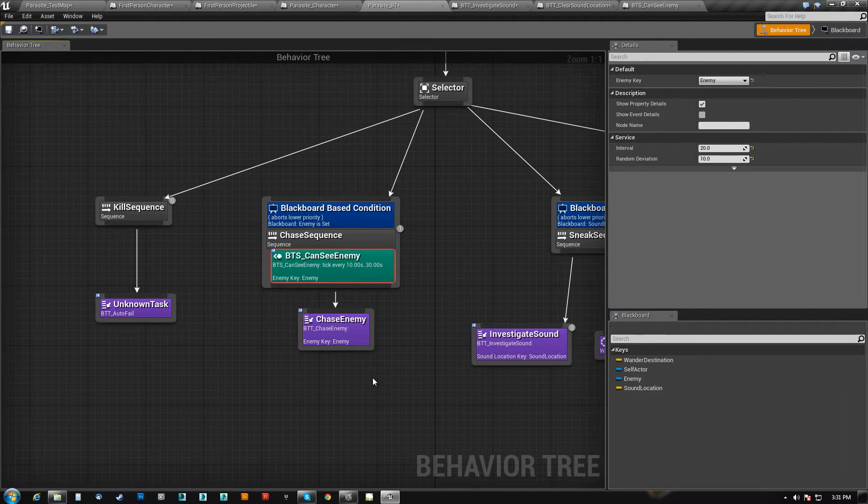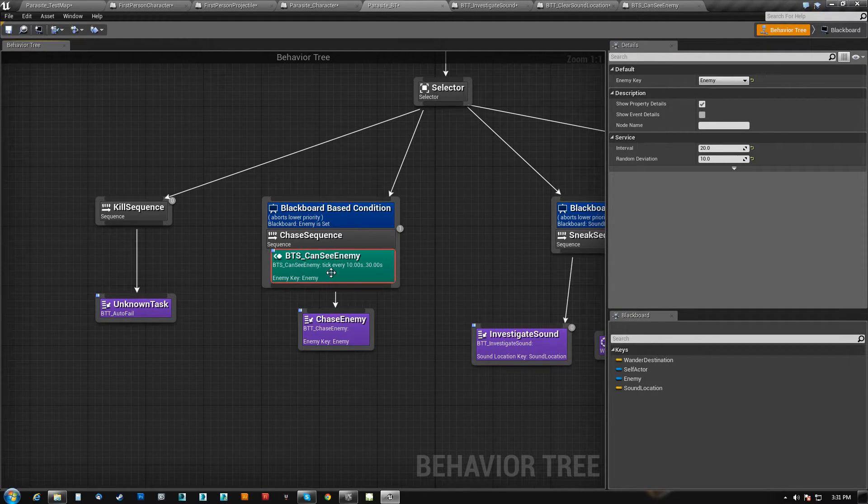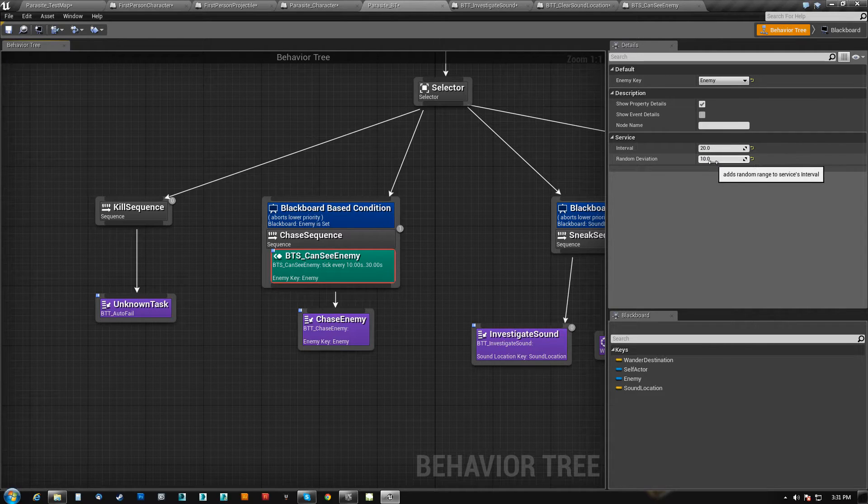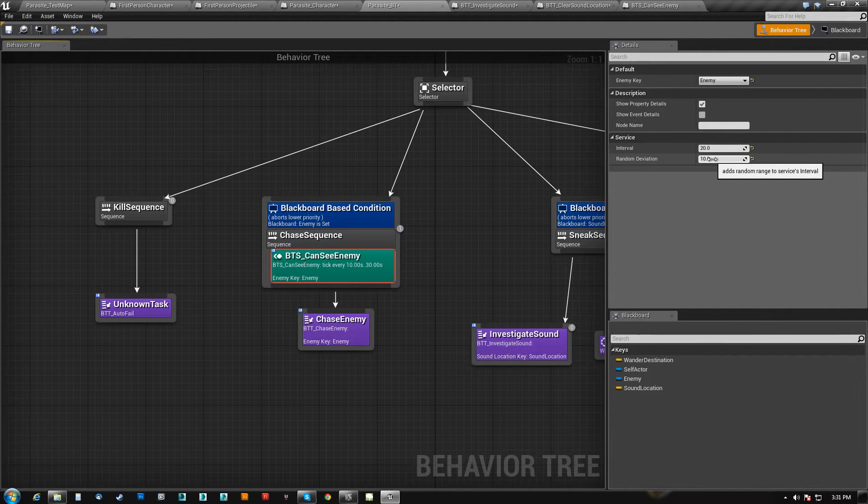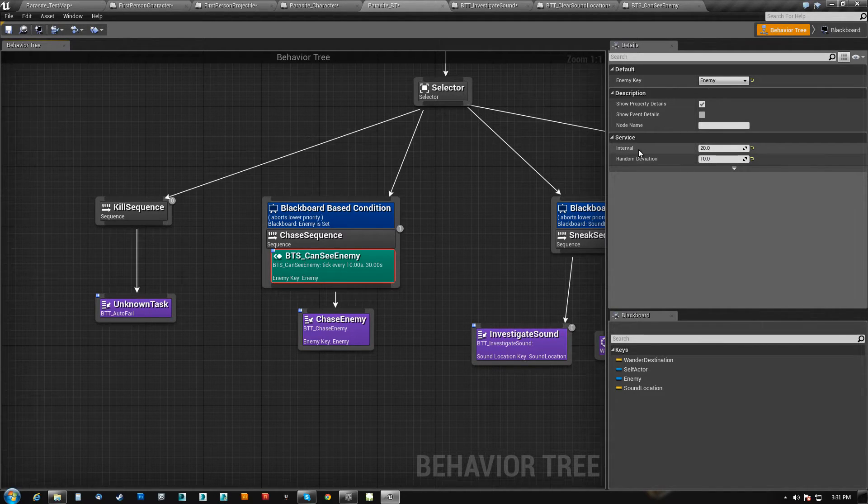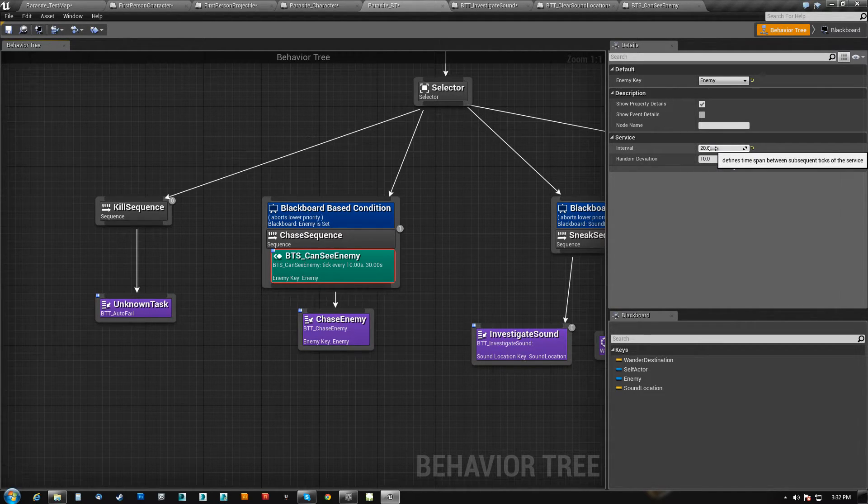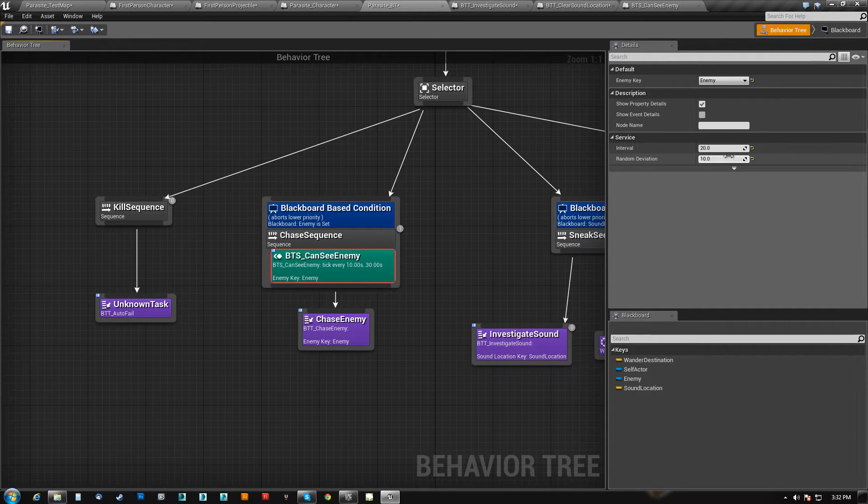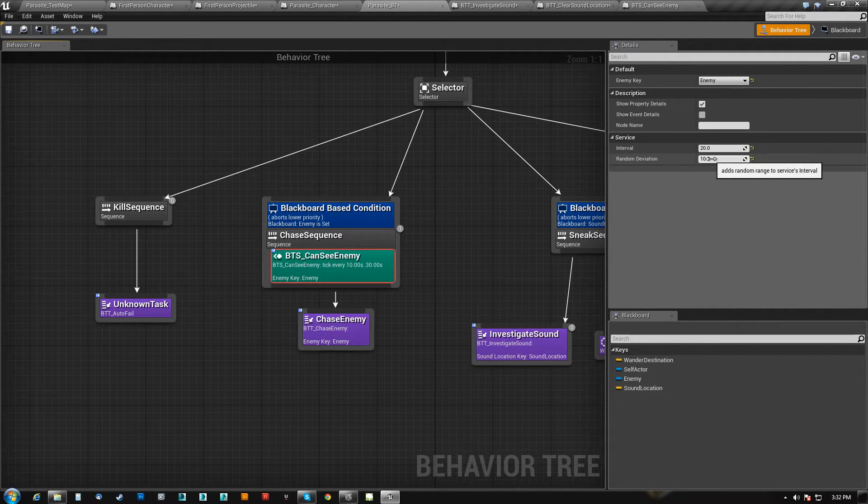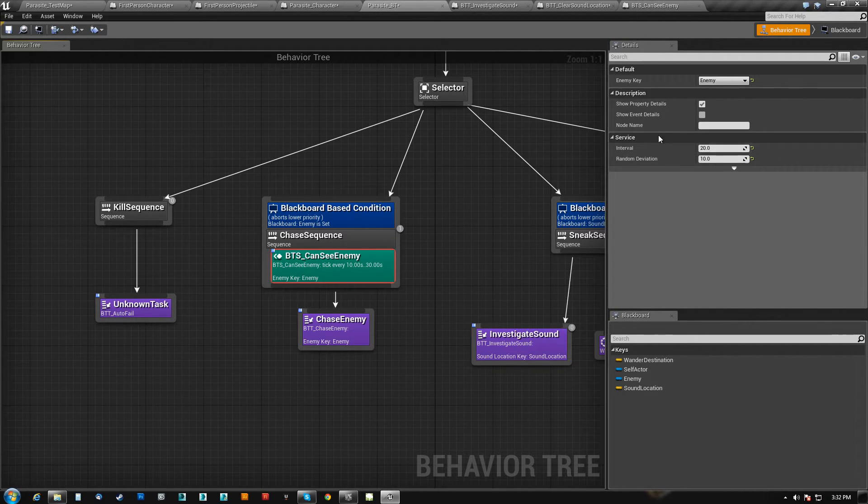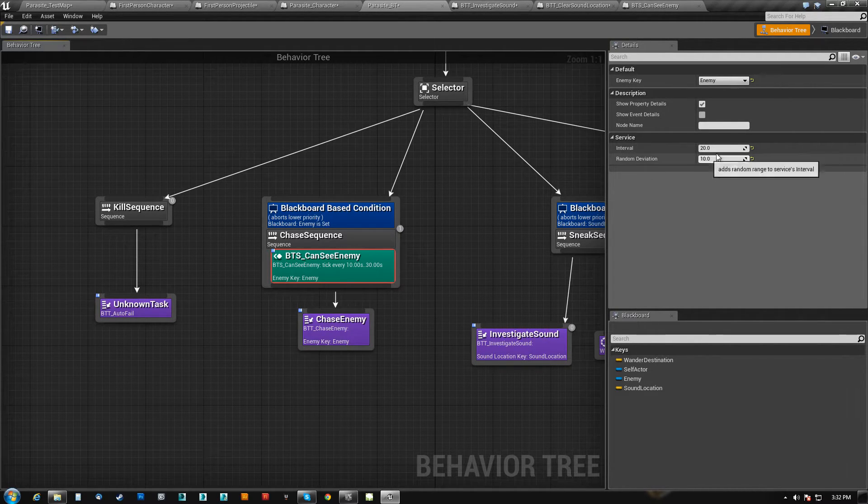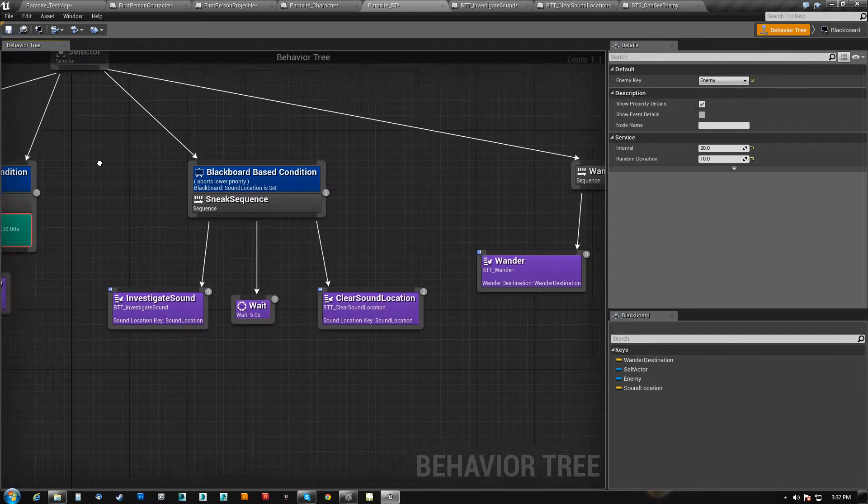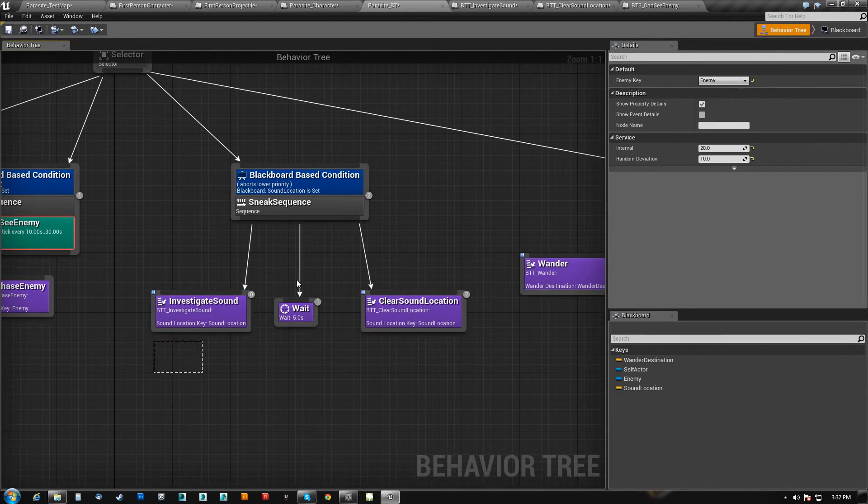And again, I do have that set to run every either from 10 to 30 seconds because the interval is 20, and it has a deviation of 10. So it can either be 10 below or 10 above. So it's 10 to 30 seconds, and that's it.